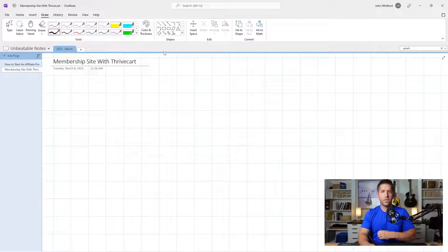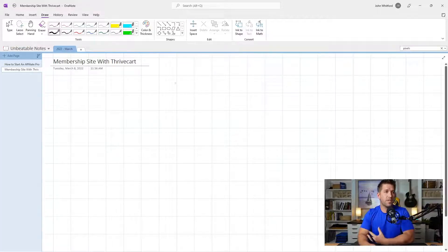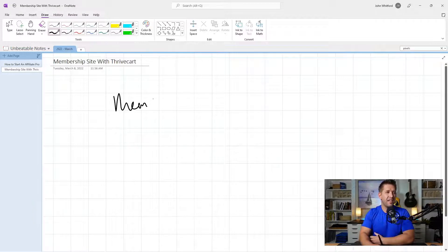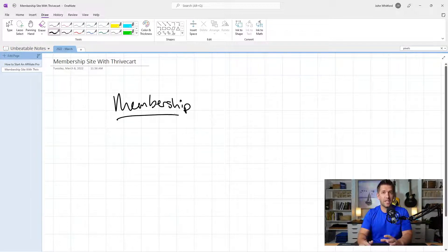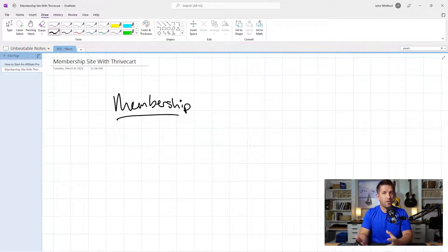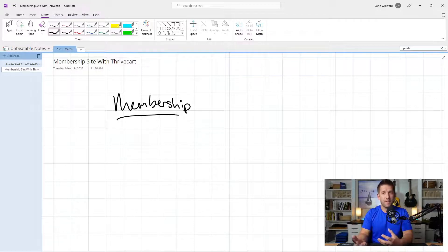Let's roll the video. So the first thing for us to cover here is: what exactly is a membership site? I always talk to people about this and it seems like everyone has a different understanding. So let me go ahead and set my definition for you, and we'll cover kind of the three nuanced ways of implementing this.